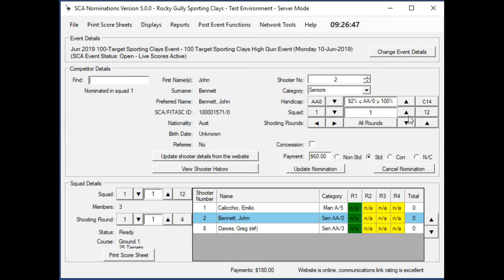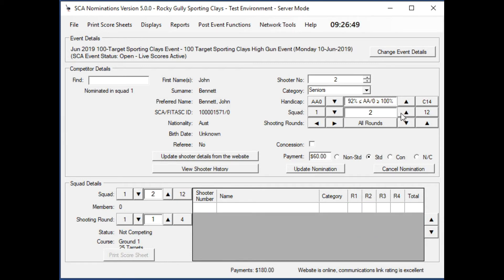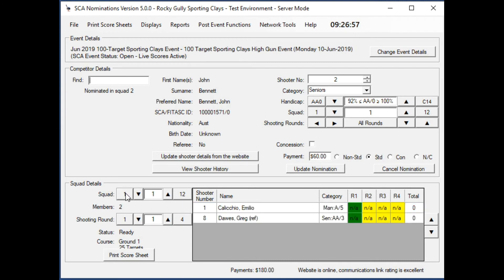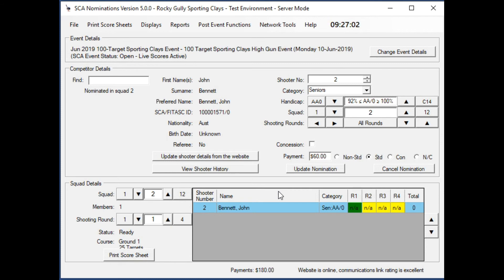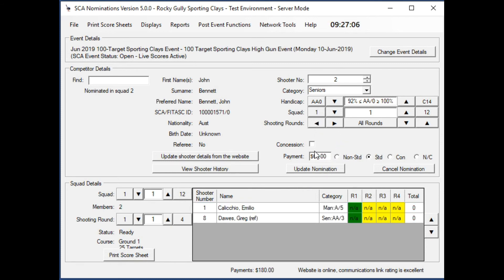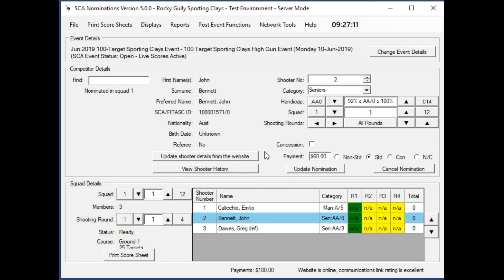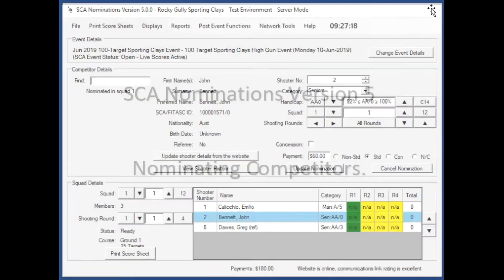If you want to move them between squads, select the squad you want them to go to and press update. Now John Bennett is in squad 2 and he's out of squad 1. You can put him back in squad 1 by simply clicking on the 1 button up there, update nomination, and there he is back in squad 1. So there's a quick overview of how you can move people around amongst squads and within squads.